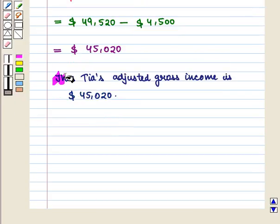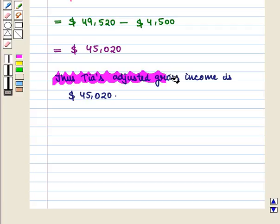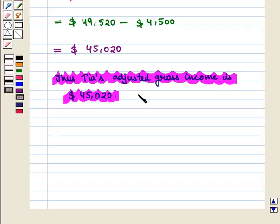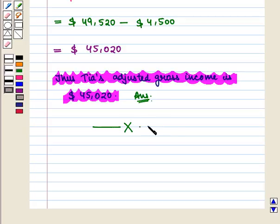Thus, Tia's adjusted gross income is $45,020, which is the required answer. This completes our session. Hope you enjoyed this session.